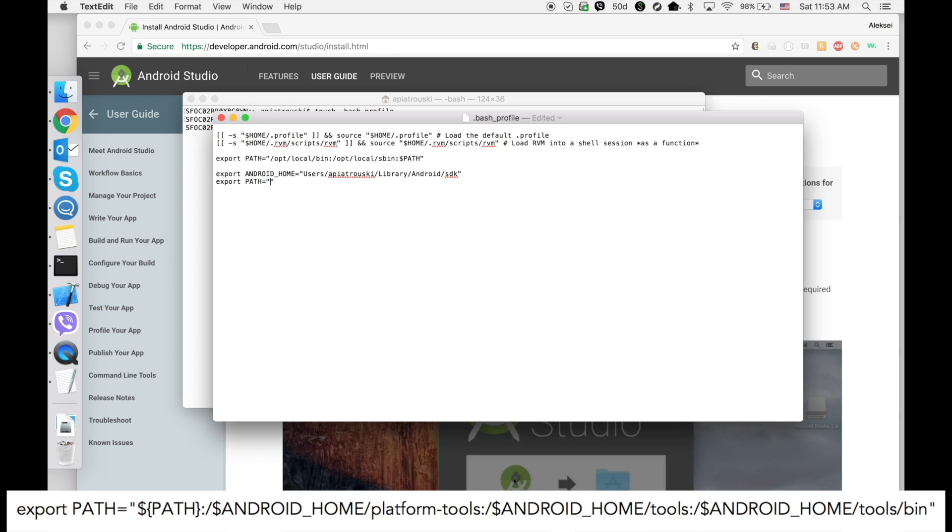Now we need to export to our PATH three folders: platform-tools, tools, and tools/bin.